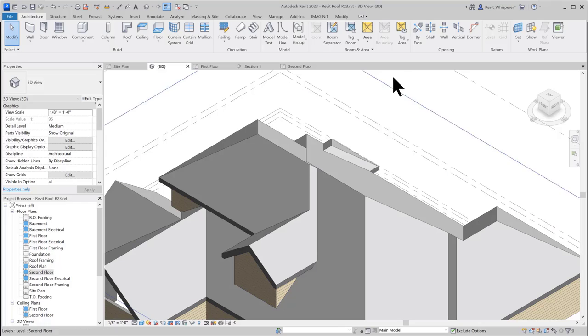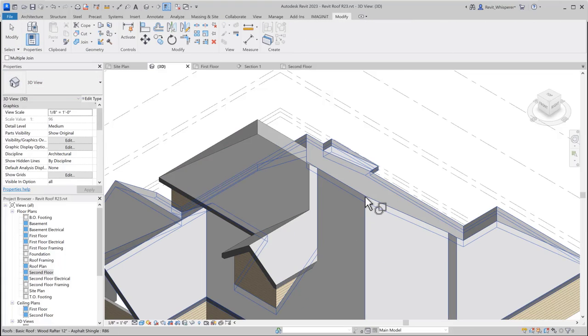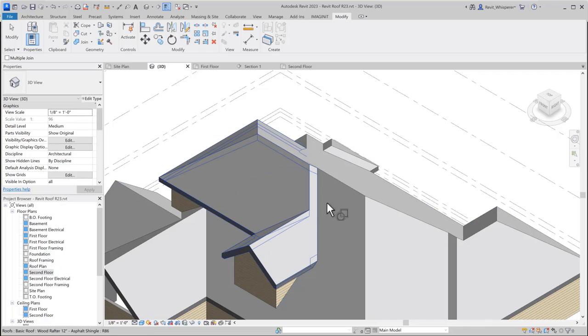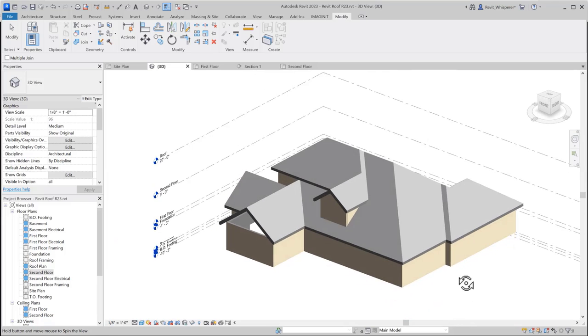So if we join those roofs, then that should fix our problem. So let's go to modify, join. I select the primary element first, and then the secondary. So now you can see we don't have that line there. And we should be good to go.